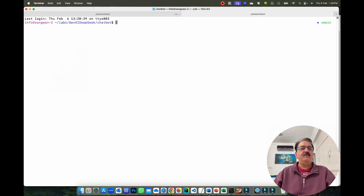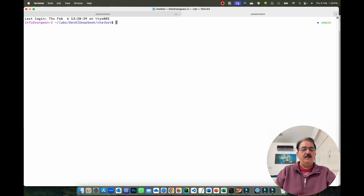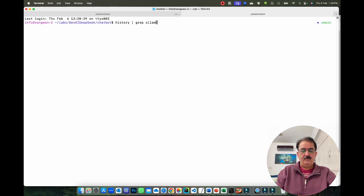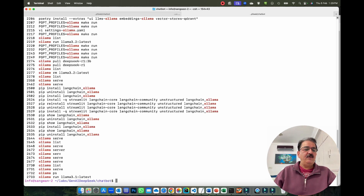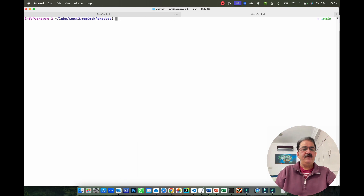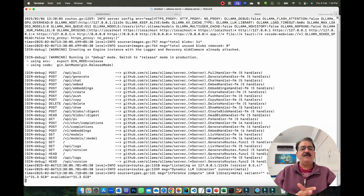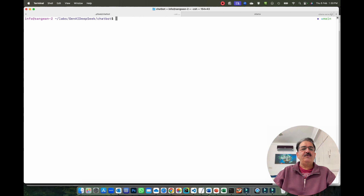Let me start the model. I'll show you the command where I'm running the Ollama model. I'll simply run `ollama serve`, which is sufficient to start the Ollama service. This will start Ollama, and the model configuration will be done in the code.